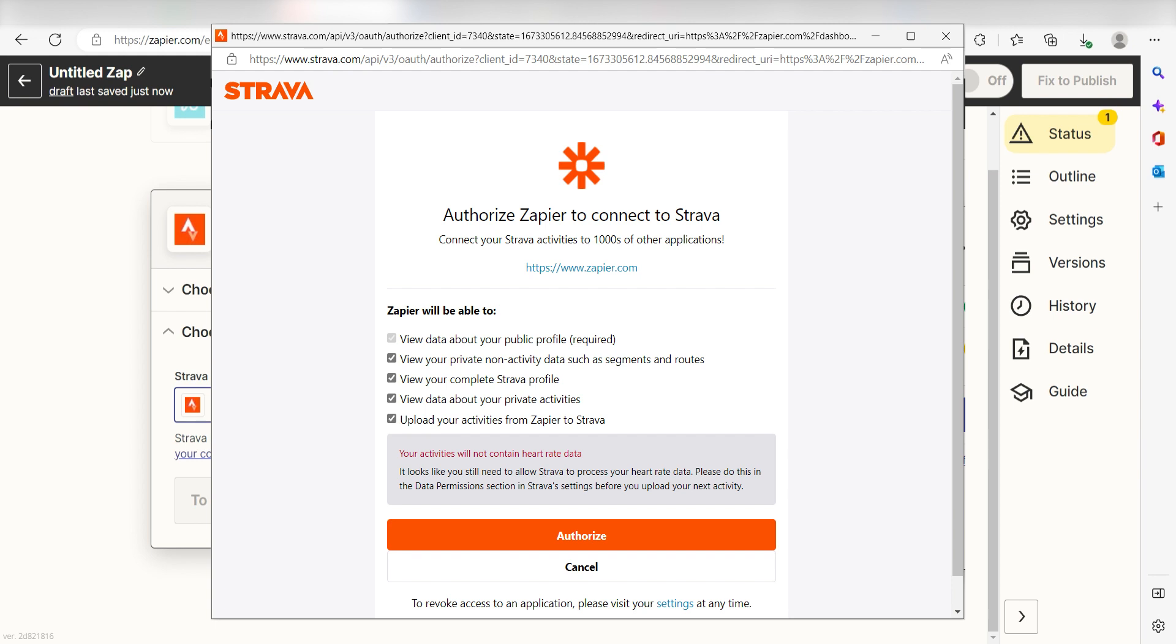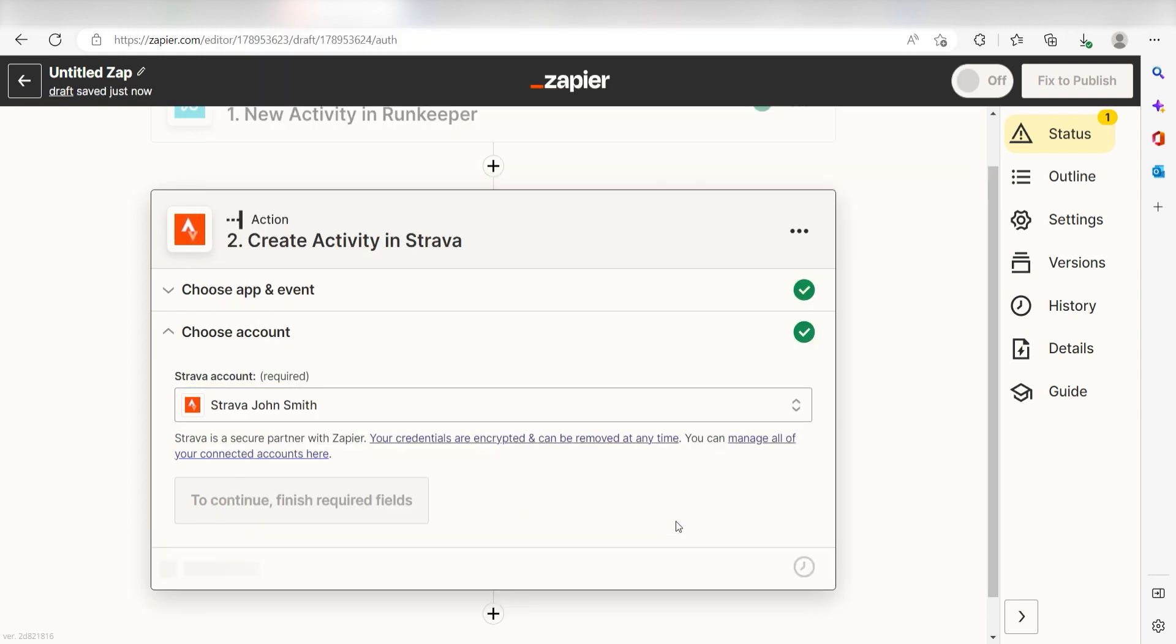By the way, if at any point you get stuck, Zapier's got an amazing support team that can help you out. There's a link in the description to their forum post for this specific workflow.